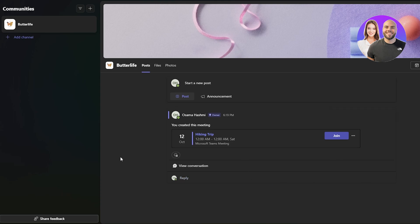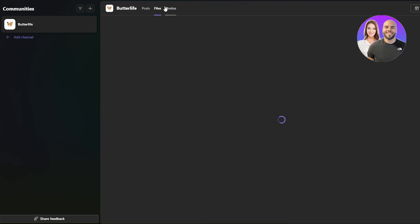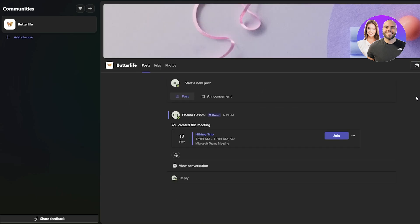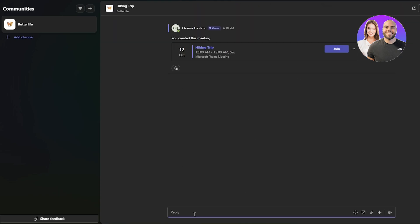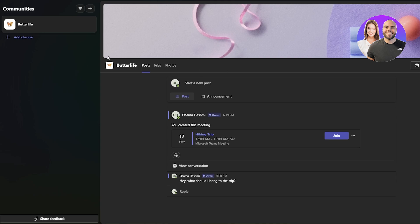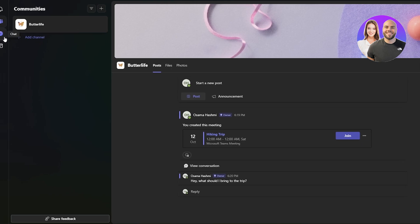Once the event or post is created, it shows up as a thread in the community feed. You can see the files, photos, and everything there. People can react to the event, join the trip via the button, and have a conversation — they can type and talk about the event right in the thread. It's a pretty useful application for talking with teams, communities, family members, or even for personal use.